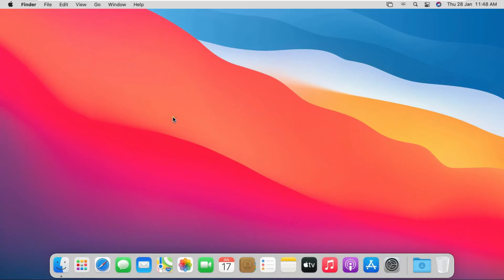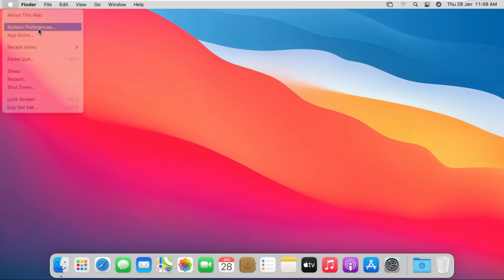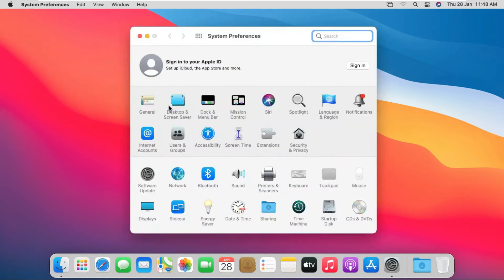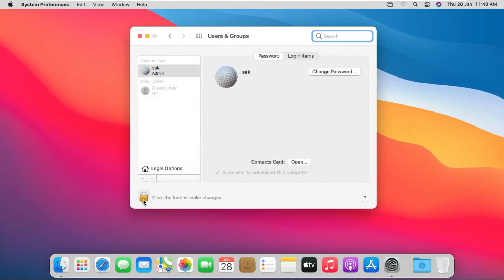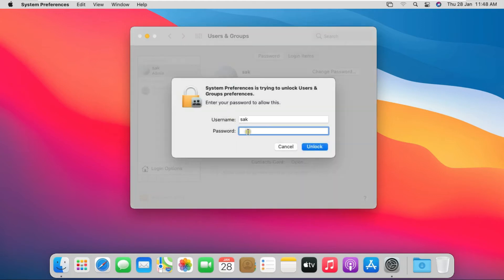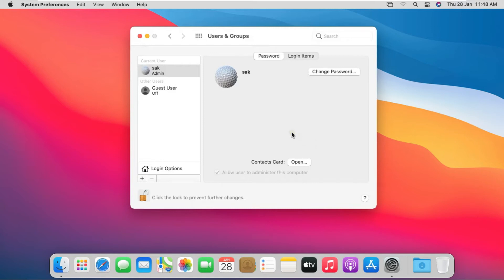This is our Big Sur desktop. Click on the Apple Logo, then click on System Preferences. Double click on Users and Groups. Click the lock to make changes. Fill in the password of the SAC user — SAC is my admin level user. Click on Unlock.